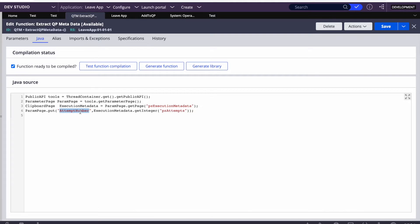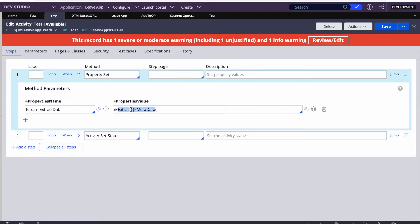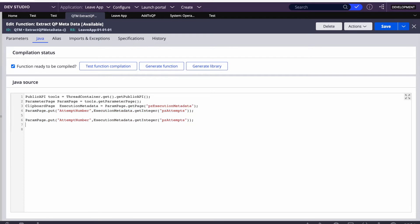Now this attempt number is in param, so we can use it in our application logic. For example, if you want to log it on the third attempt, or send notifications only on the last attempt instead of each attempt, we can do that. I'll quickly show a demo. In my activity I'm just calling that function. I have not defined an output parameter because I'm only extracting pzAttempts, but you can extract more details and put everything on a parameter page, or have the function return just that one value.